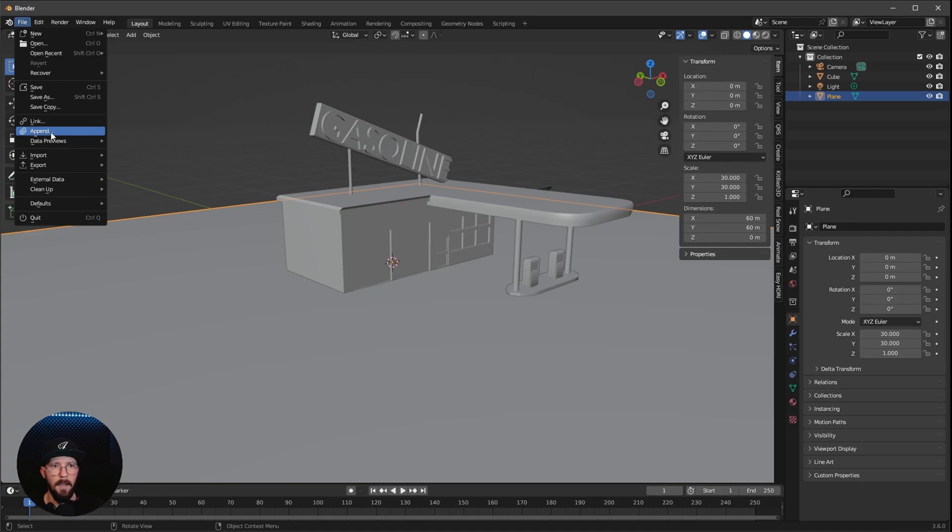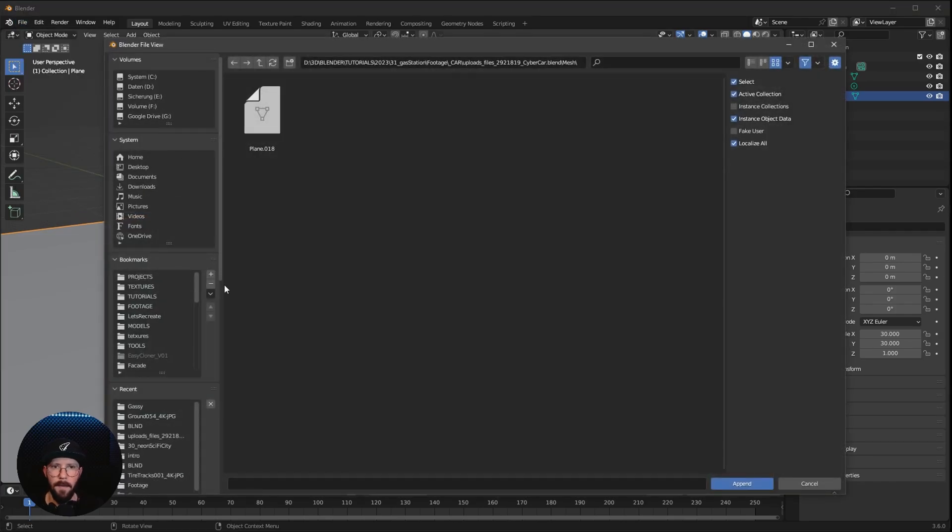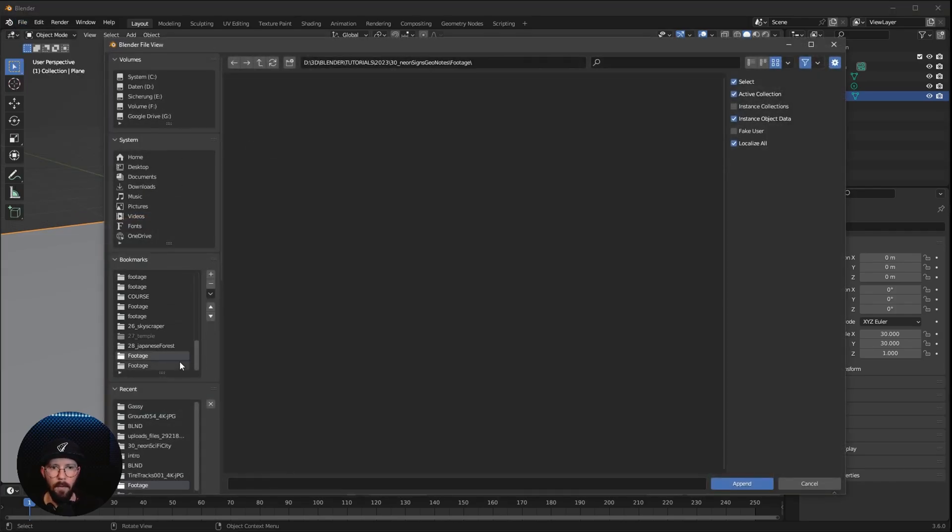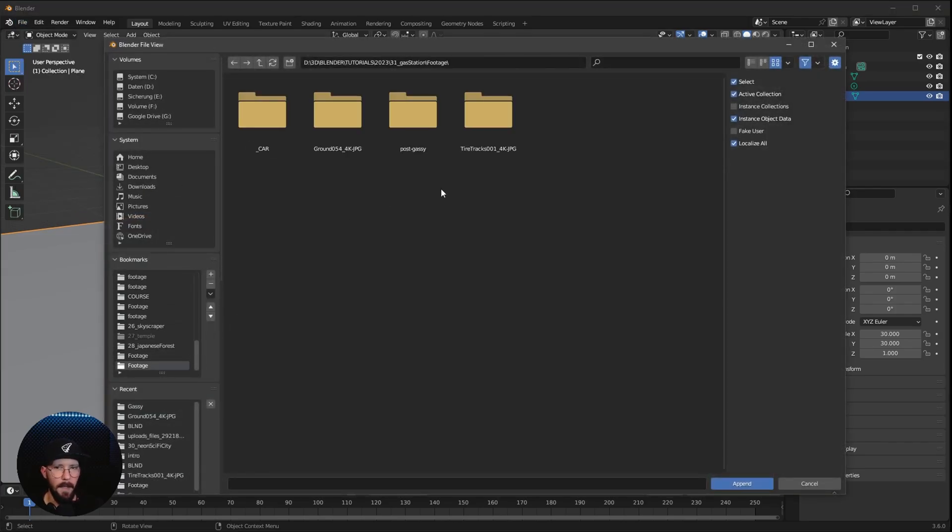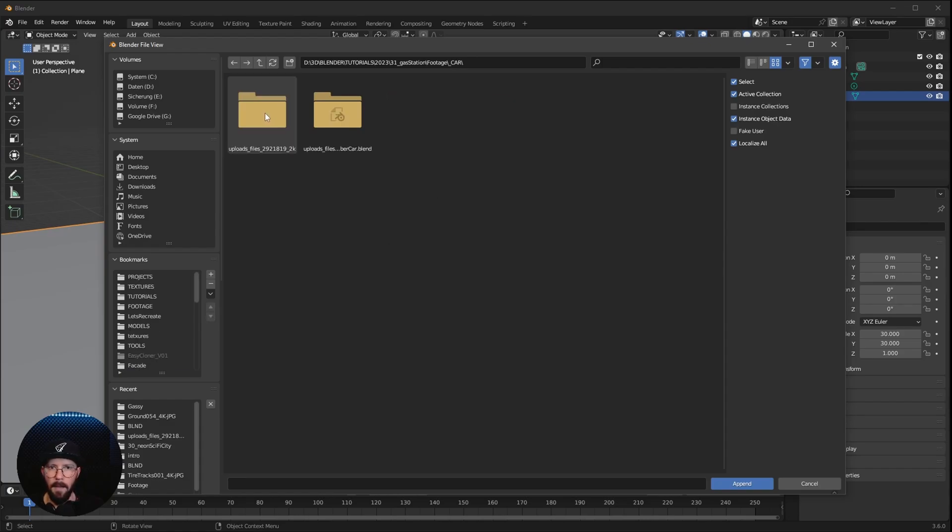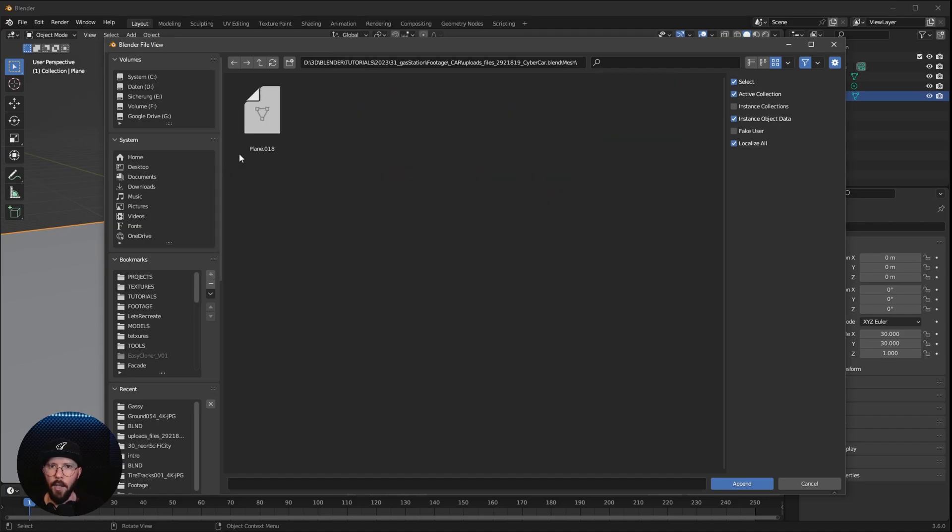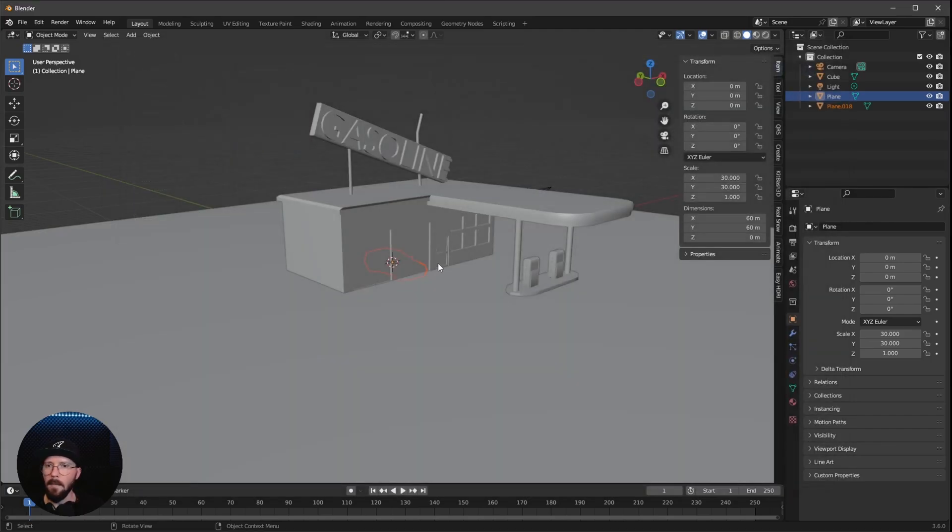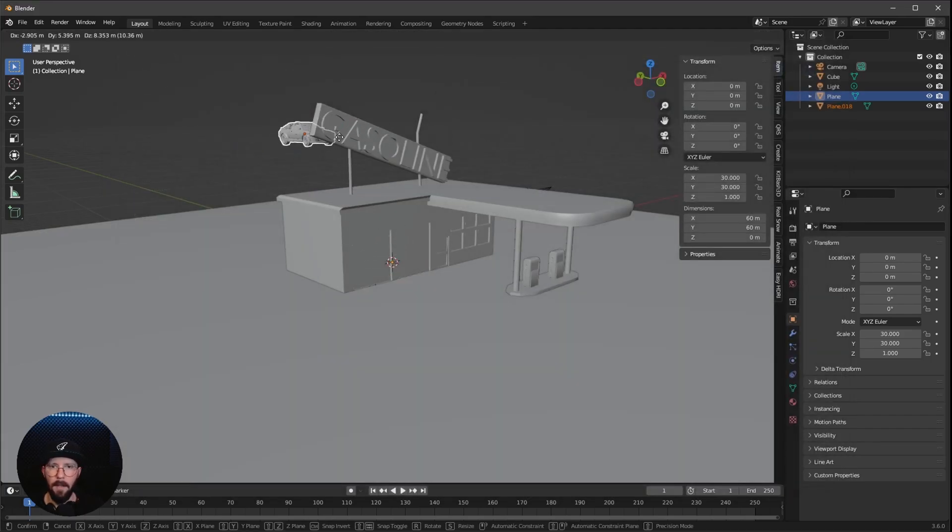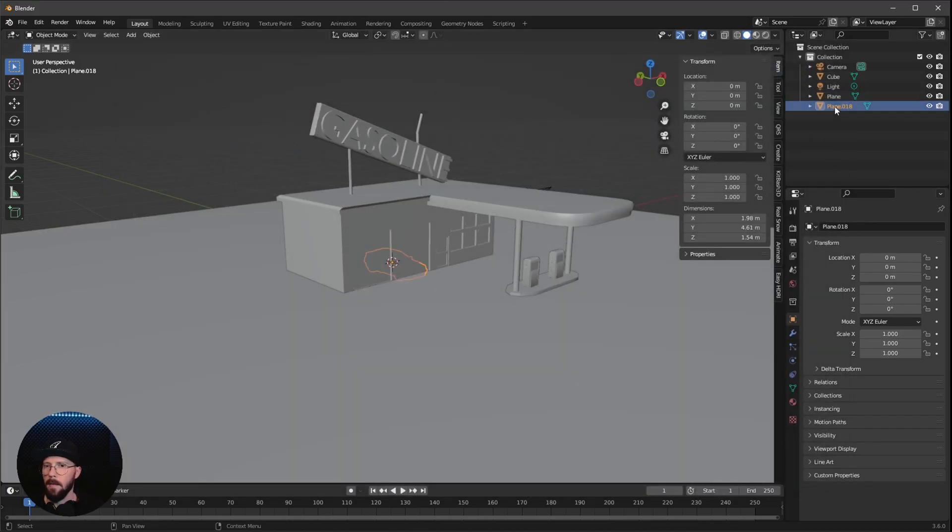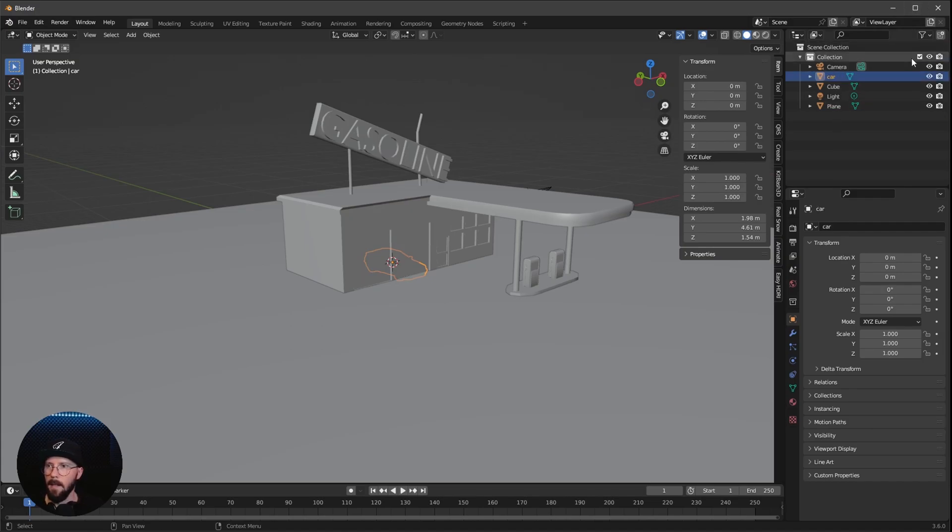And now let's bring in the last asset. Let's go to File, Append, and we want to go into our folder again and select the car blend file here. And let's go to Mesh and Plane. Now we're having here our car. Let's rename this one here to Car, and now we can hide this for now.